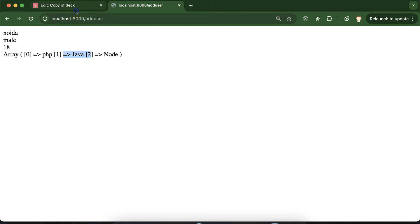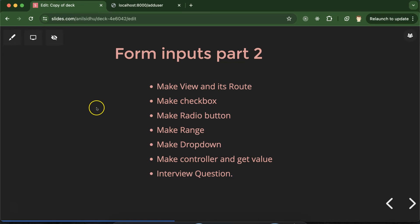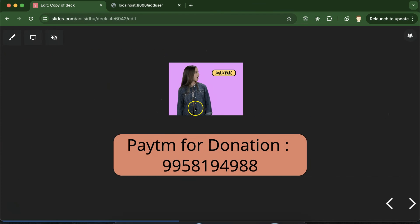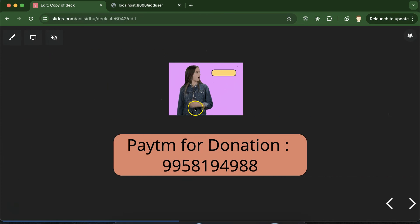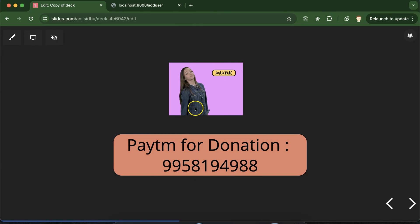That's all about how to use complex input elements, submit the form, and get the values inside the controller. Thank you so much — if you have any doubts or confusion, please ask in the comment section. Thank you guys.